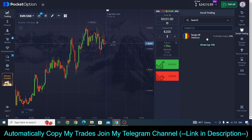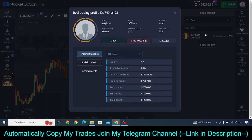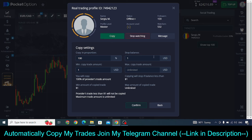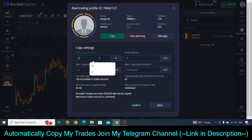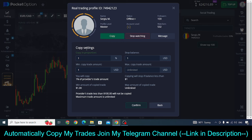Once you get that UID, go to social trading and click on the search icon. Paste the UID there and you will see a name appearing. Just click on that name that appears after entering the UID, then click on copy. Once you click on copy you will see four setting boxes appear. You only need to make changes in the copy proportion — I make trades of $200 in each trade, so copying me at 1% means you are copying $2 per trade.